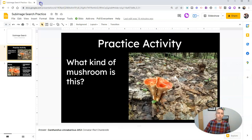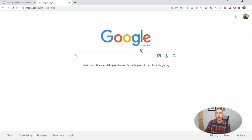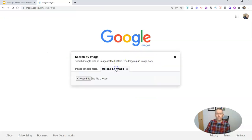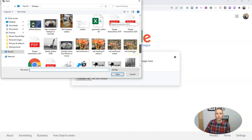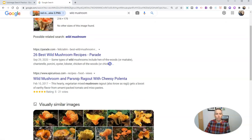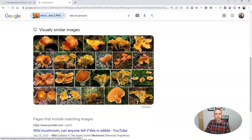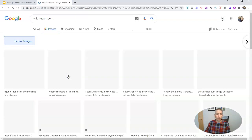I'm going to save it again as "red mushroom main 2" and now I'm going to upload that image to Google Images. We'll see now it's detecting it as a wild mushroom and it's giving us some visually similar images. It's focused here on this shape, so these visually similar images have focused on the shape.